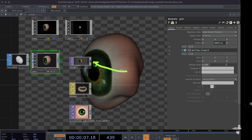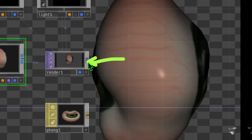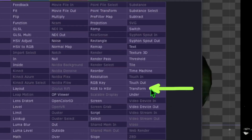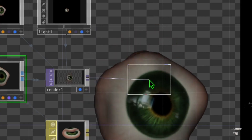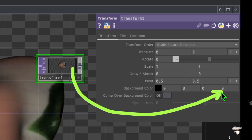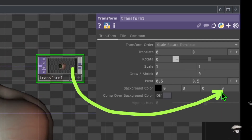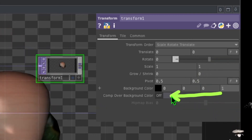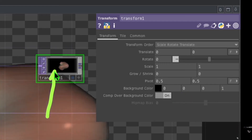Now let's add a black background. Click on the render operator, then click on its output, and in the TOP category click on Transform and place it to the right of the render operator. In the transform operator's parameters, go to the fourth box of the Background Color parameter, change that value to one, and turn on the toggle switch that says Comp Over Background Color. Your transform operator should now have a black background.